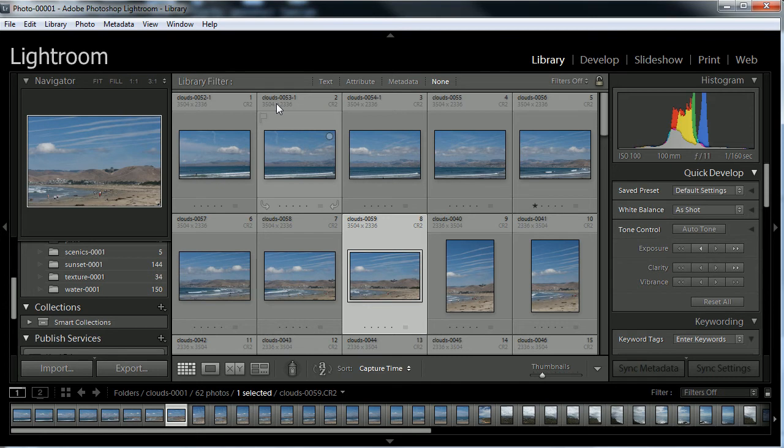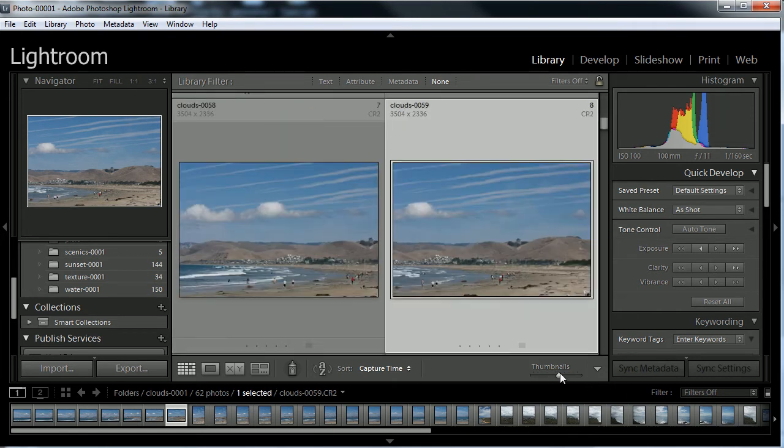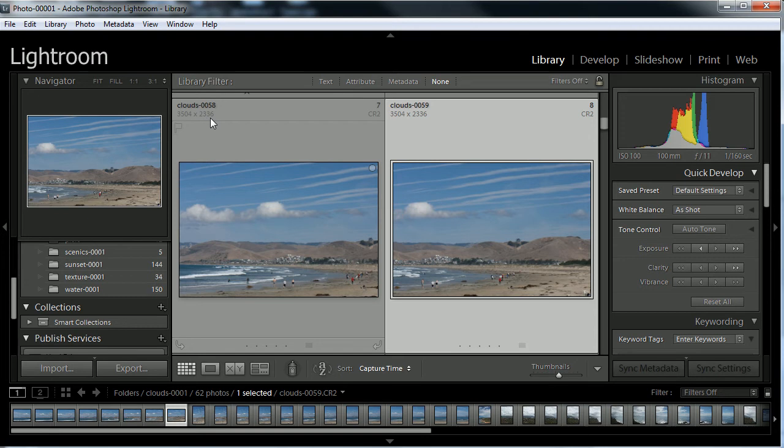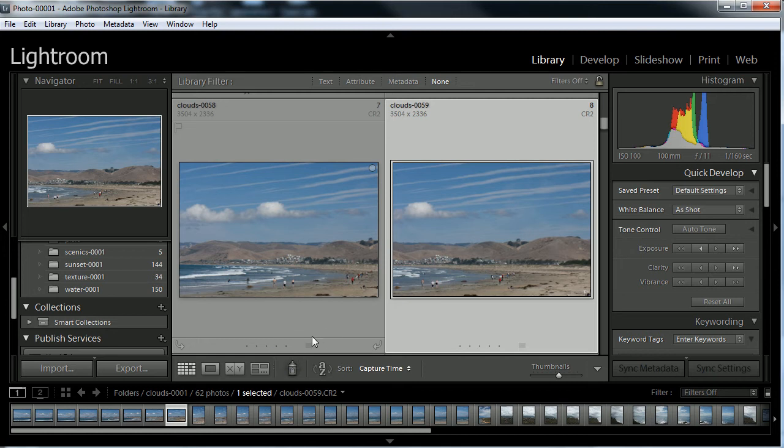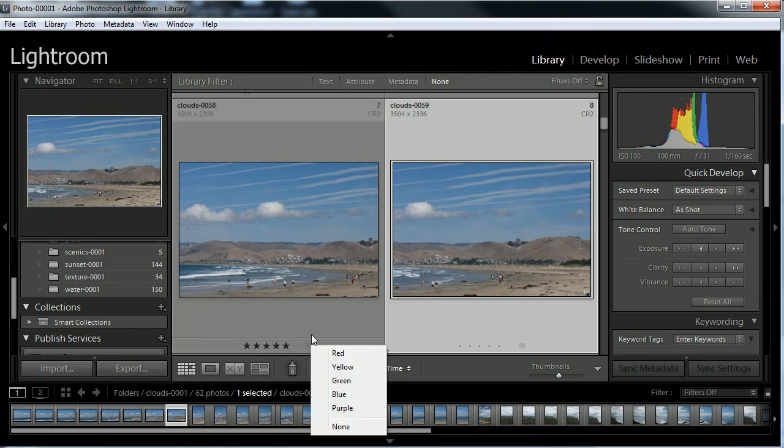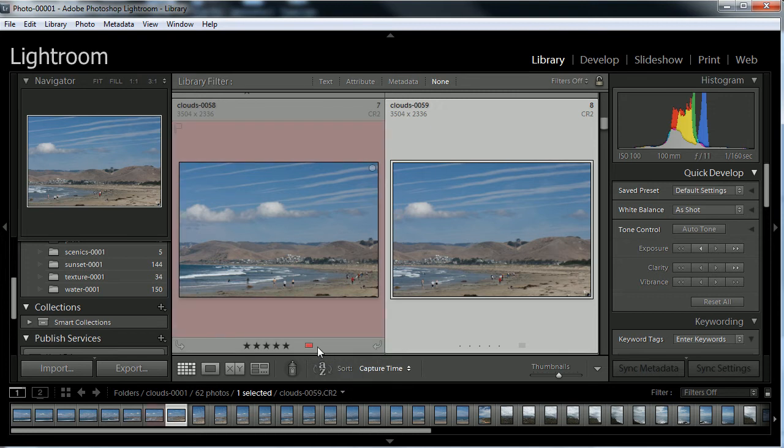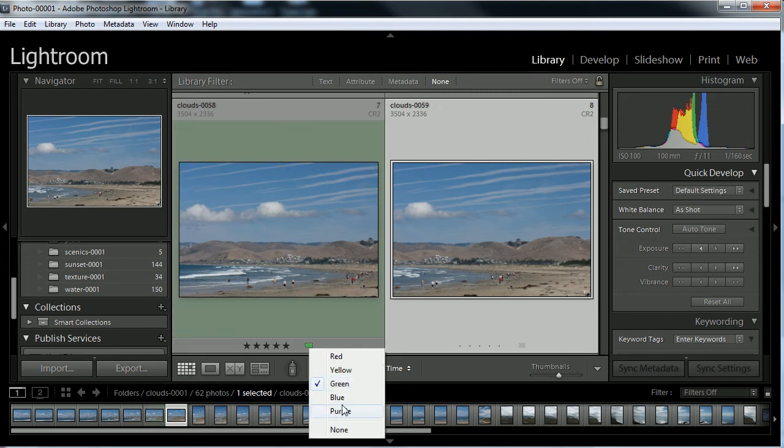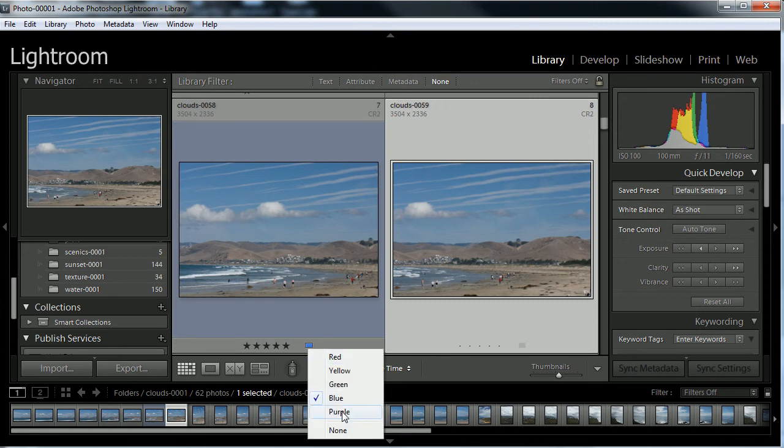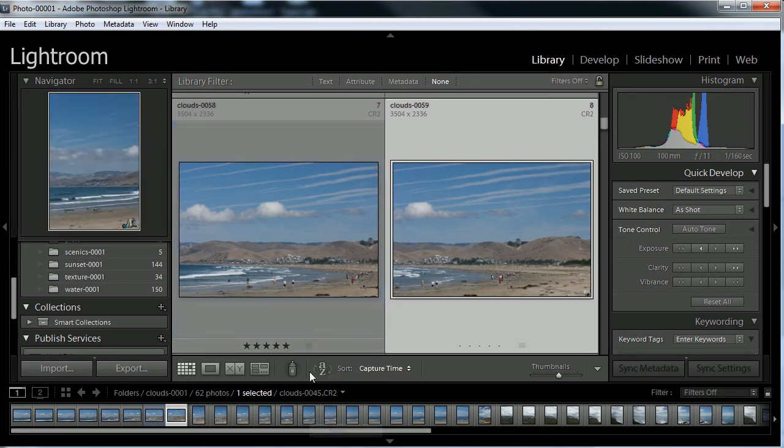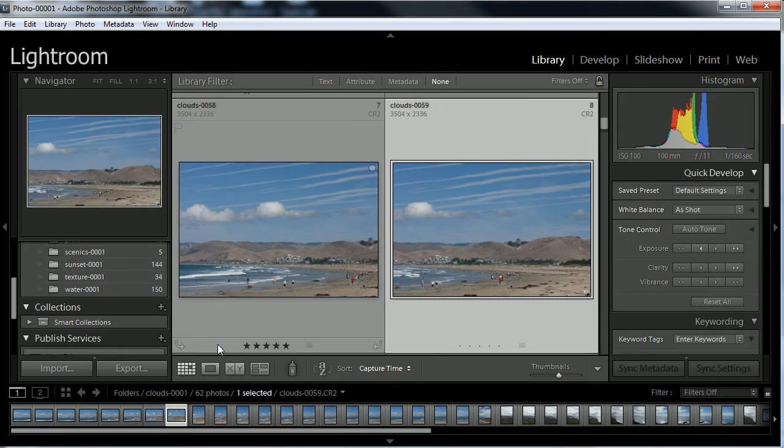On the thumbnails, you're going to notice some title headings, dimensions, actually the file format is listed here. If I bring up the thumbnail just a little bit, we can see that a little bit closer. This one, for example, is Clouds 58 at 3504 by 2336 dimensions, a CR2 file. On the bottom, we have a rating system. If we're clients, we can rate our images by giving it from one all the way to five. We can also give it a rating of color: red, green, blue, or so forth, or even none at all.